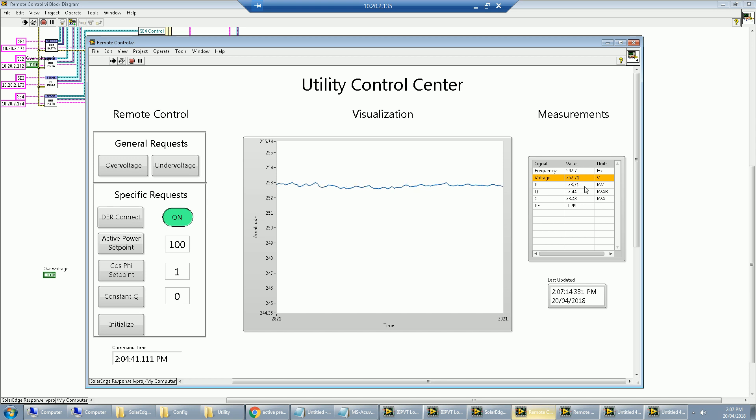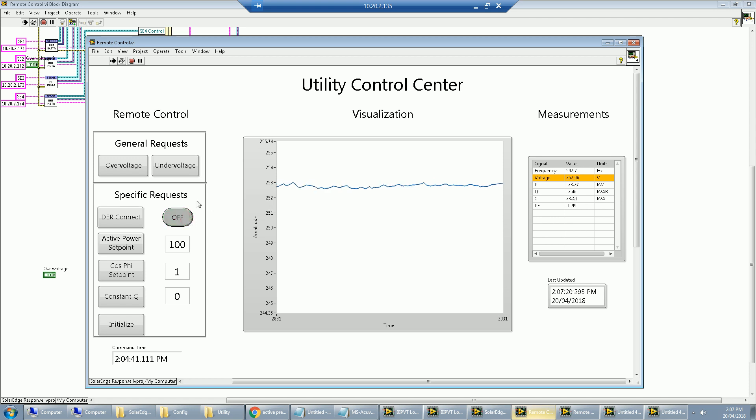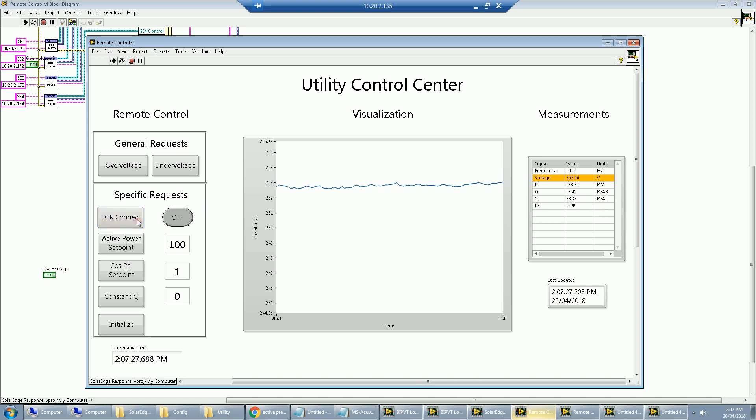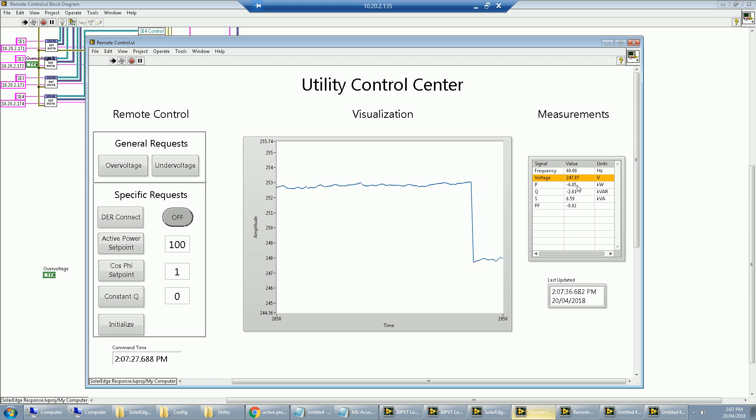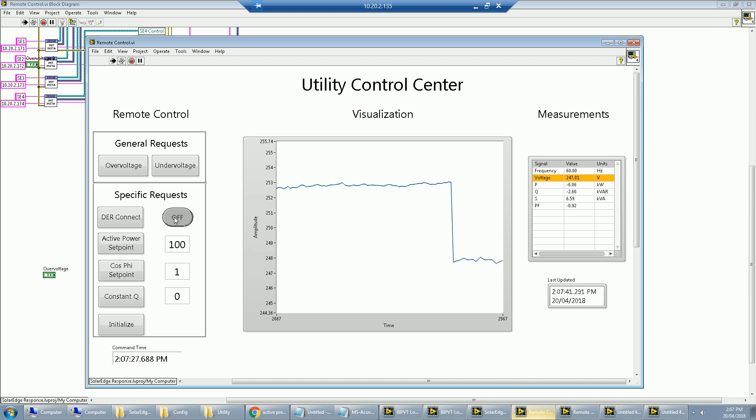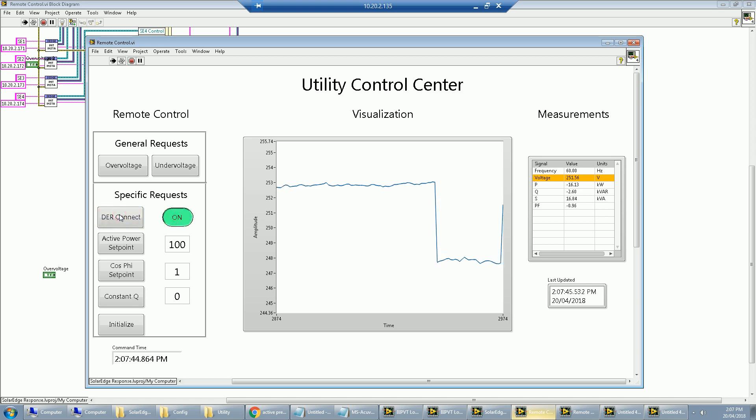To demo the software, what I can do is turn those smart inverters off. So about 20 kilowatts I can affect just by pressing this button. Immediately, we see the voltage drop, and that's primarily because the active power generation just reduced from 24 to 6. Just as instantaneously, I can bring it back up, and we go right back to where we started from.